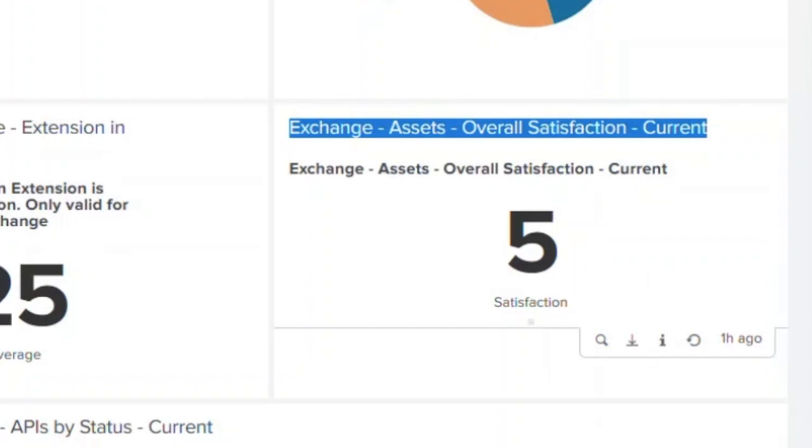This can determine what kind of applications are being deployed, who the application consumers are, how are they utilizing the application over a period of time. Again, gaining insights into the adoption and understanding if the platform is being used to run proxies or integration, usage across custom connectors, etc.